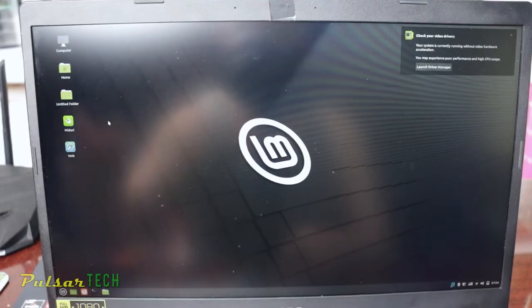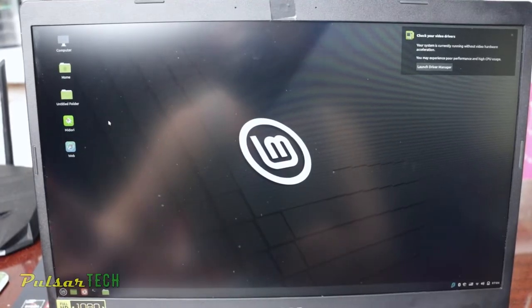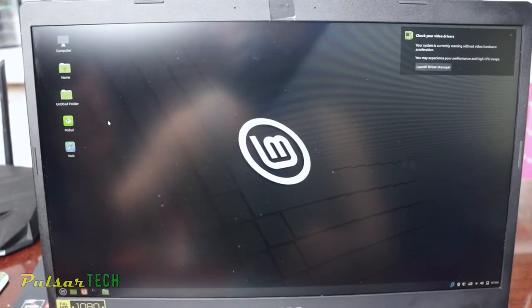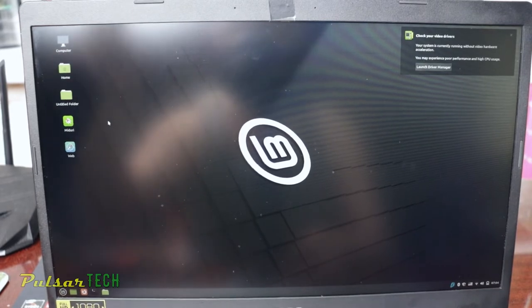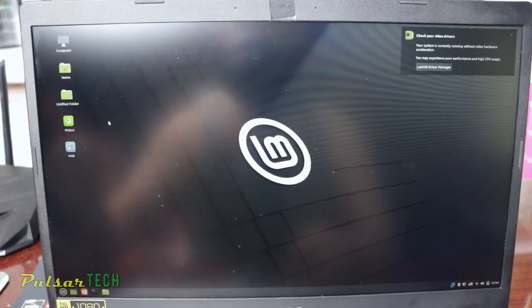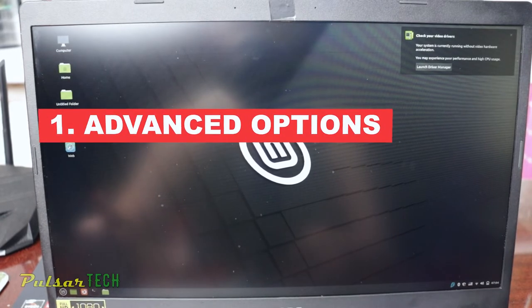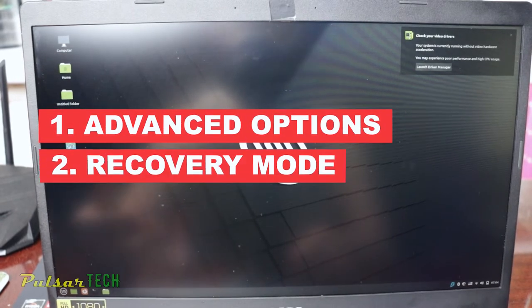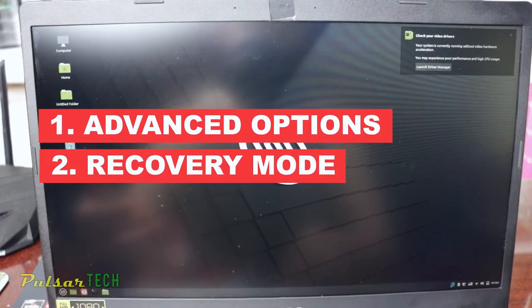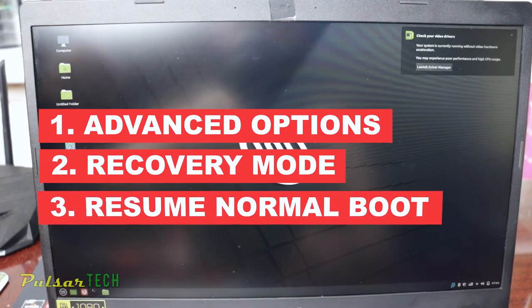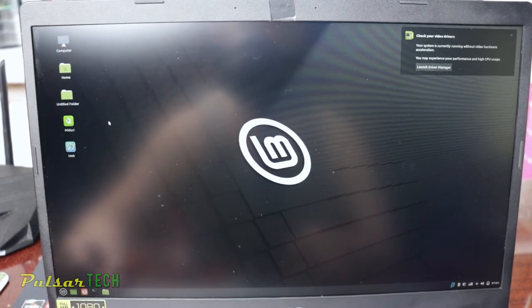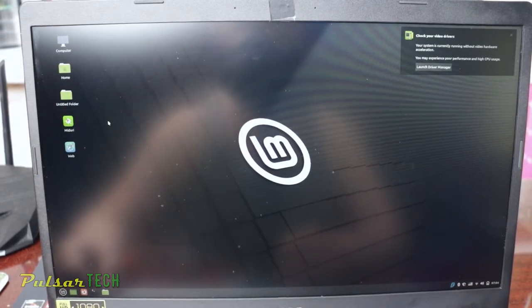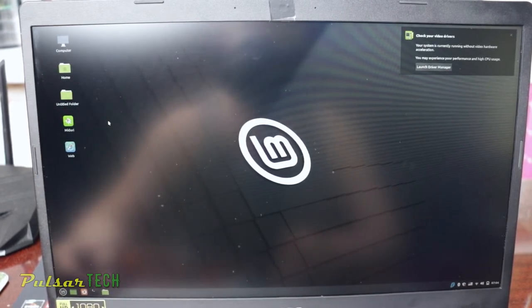And there we go. Linux Mint has loaded in a second. So this is how it works. All you have to do is go to the advanced options, go to the recovery mode, and then just press resume normal boot. So this is it. This is all the trick that I have found.